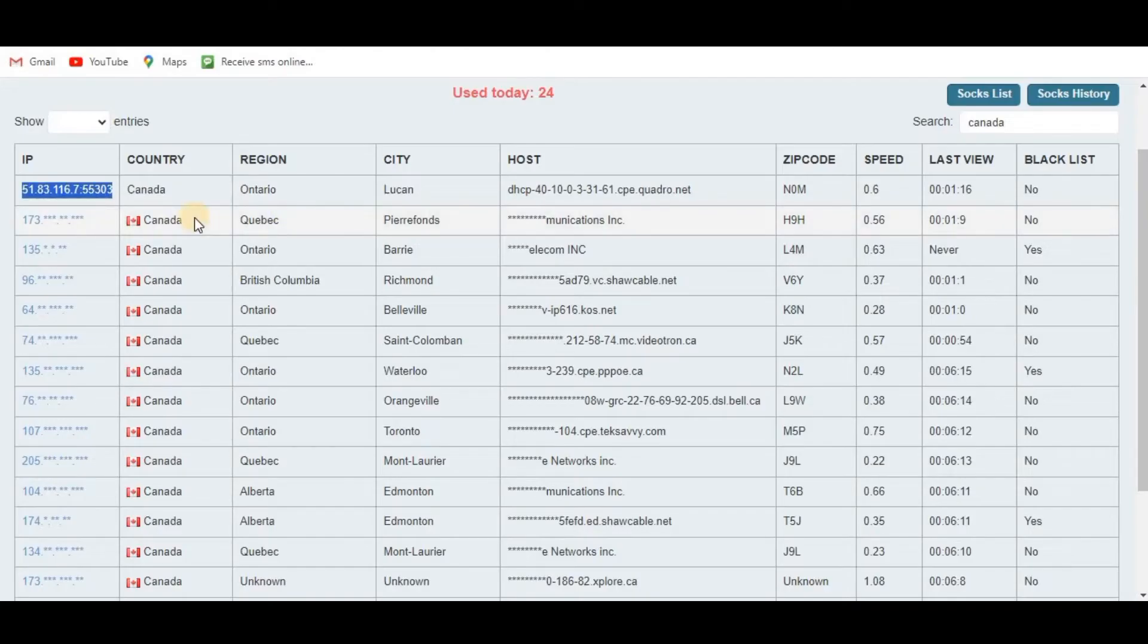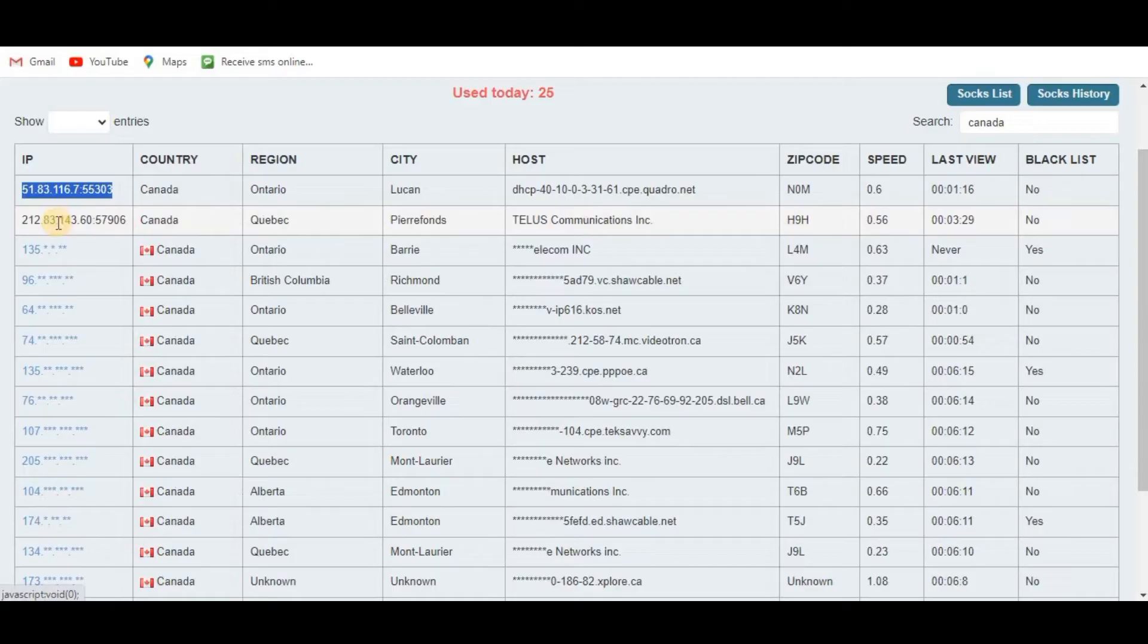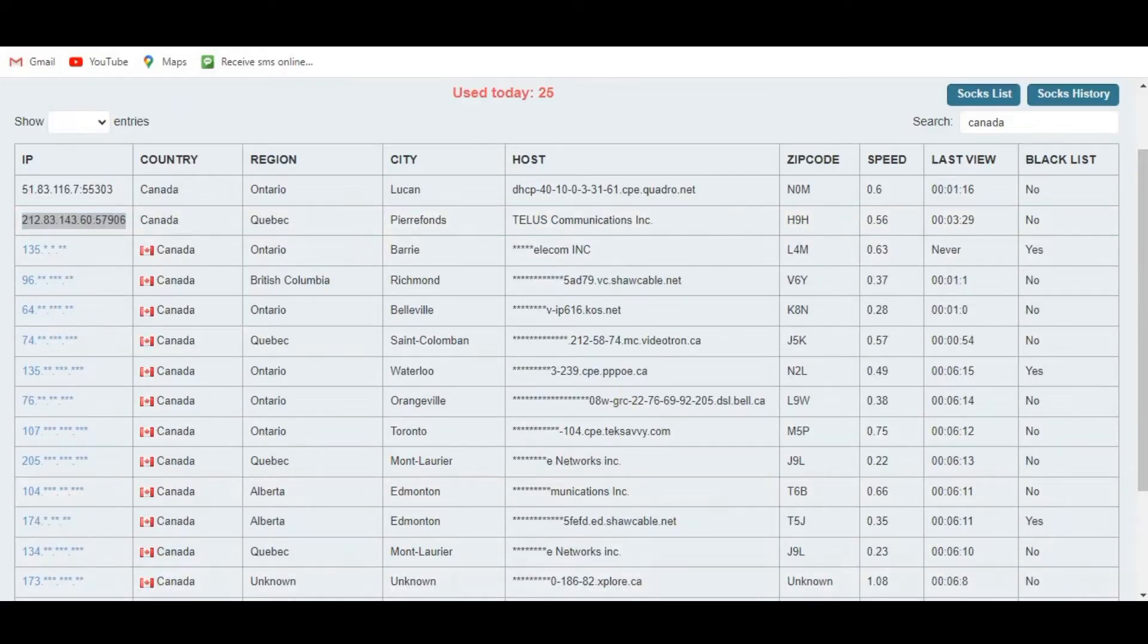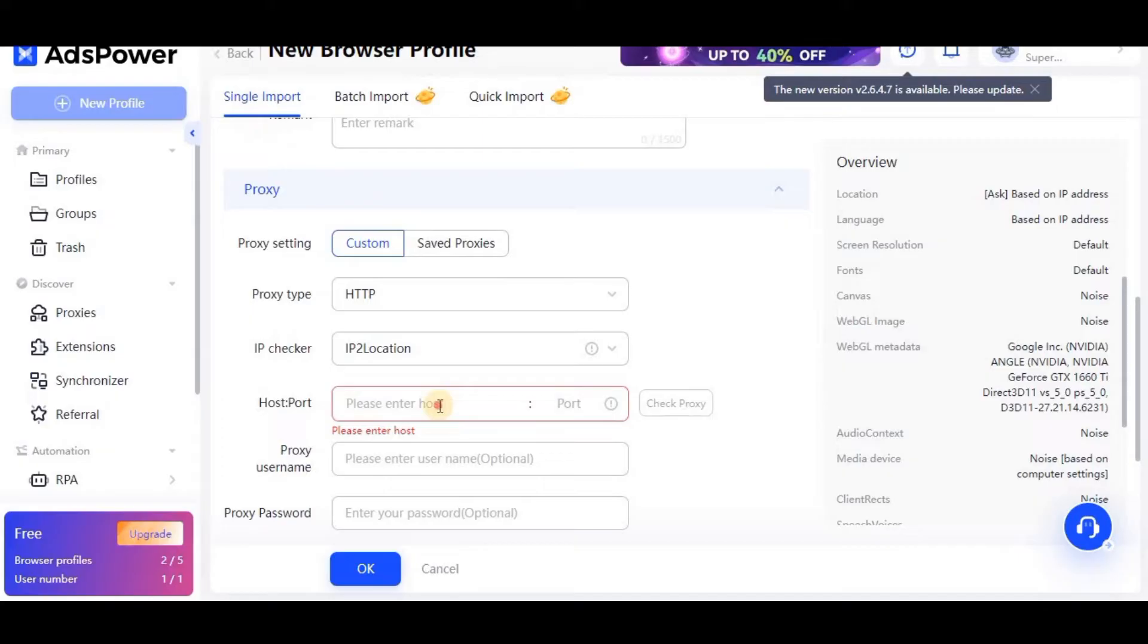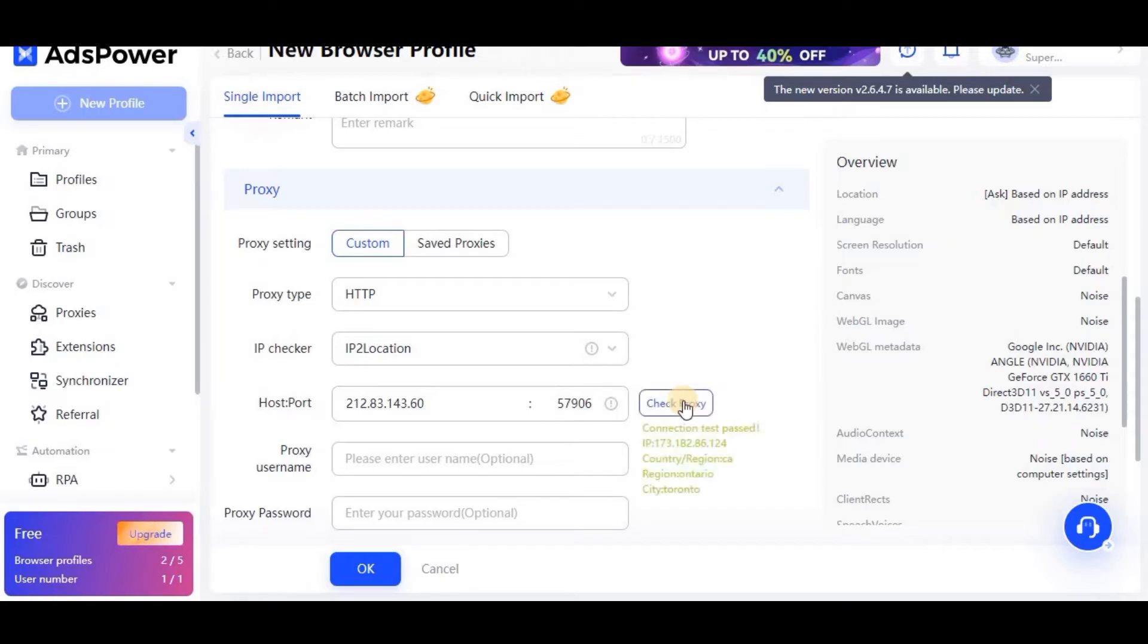I will use another proxy because some proxies have problems. I will use another proxy of Canada. I'll just copy this IP and then I will delete this IP address and this port number. I will again paste it and then I have to click this button. Now you can see the connection has passed, it means that the proxy is working.